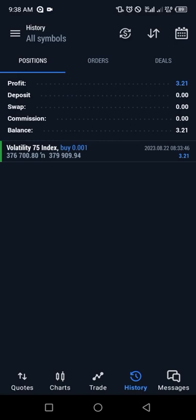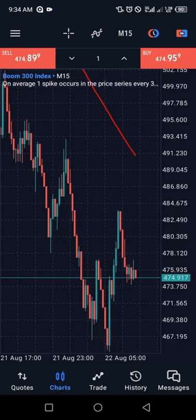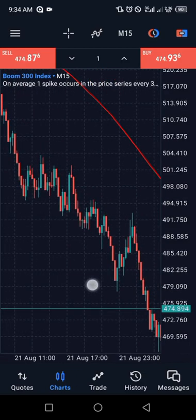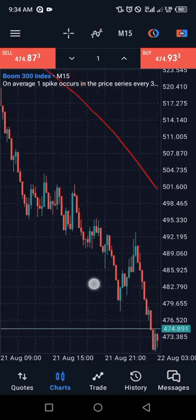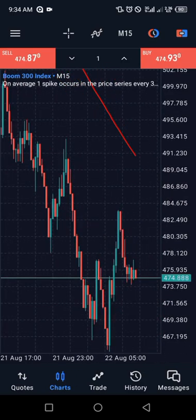So you've seen how to calculate how much you're going to make and how much you're going to lose in drift synthetic indices. Now let me take you to Boom and Crash — that was for the volatility index. Now for Boom and Crash: I saw a downtrend and the market has retraced, so I want to enter a selling position.